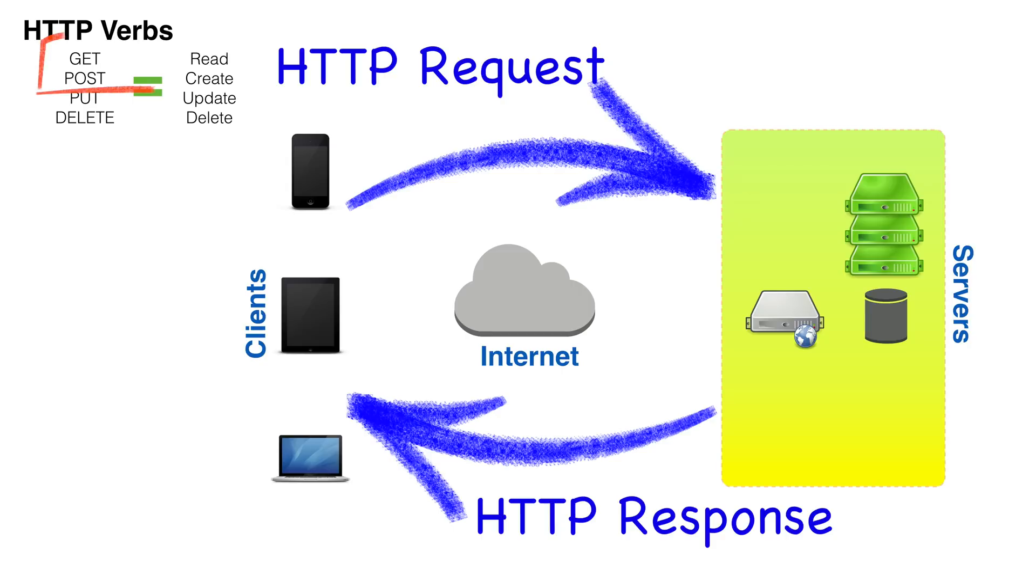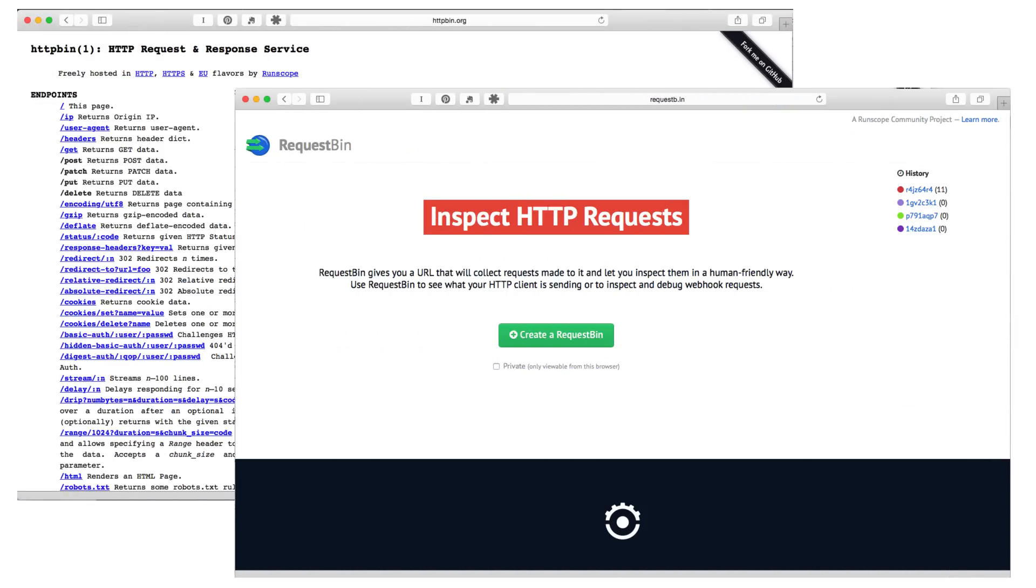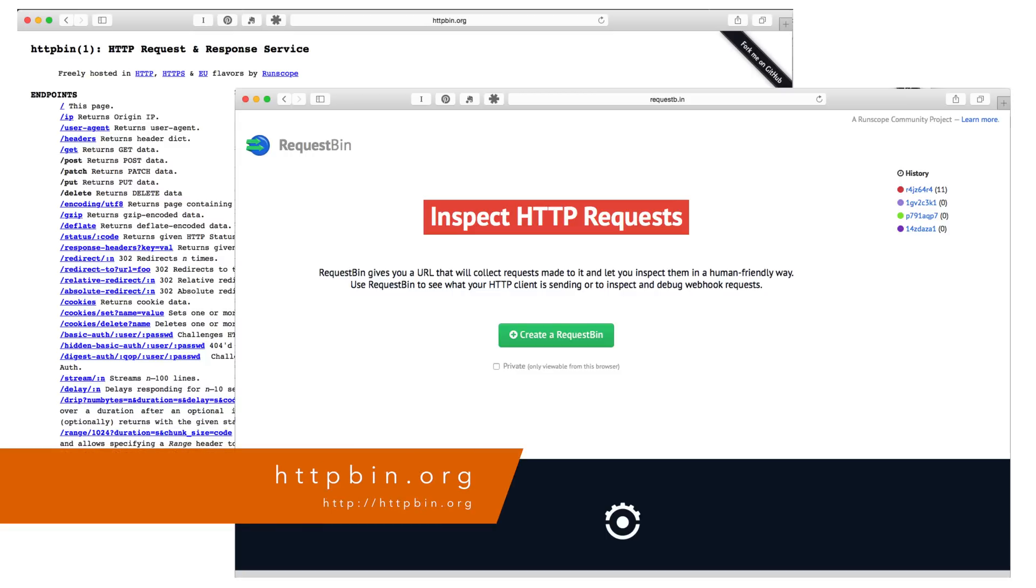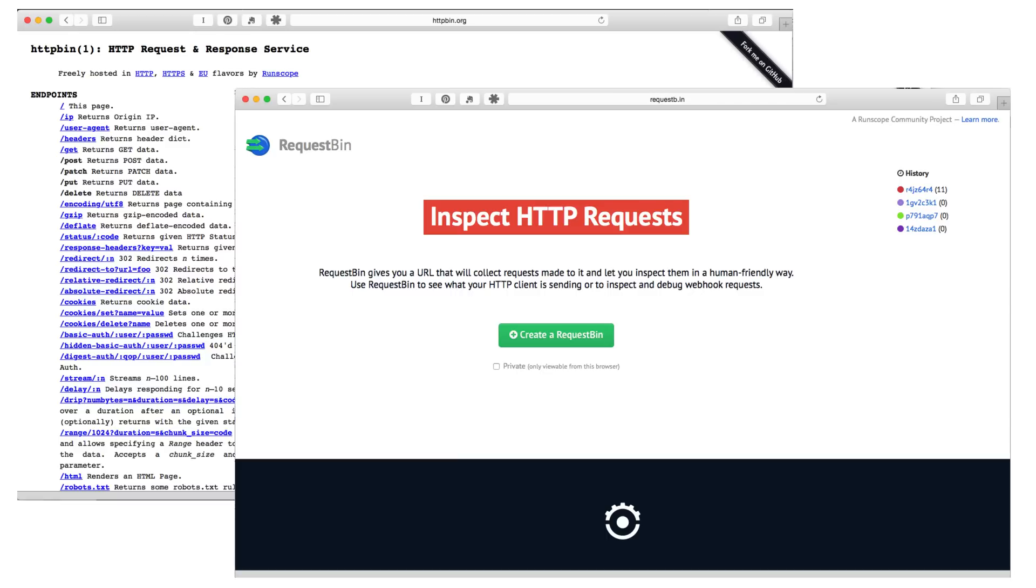Since we're doing GET and POST, that means we're focusing on read and create. To make our REST calls, we're going to use a few online testing servers. We'll use httpbin.org and requestb.in or requestbin. Building a REST server is out of the scope for this tutorial. We'll cover that in other lessons with other languages.